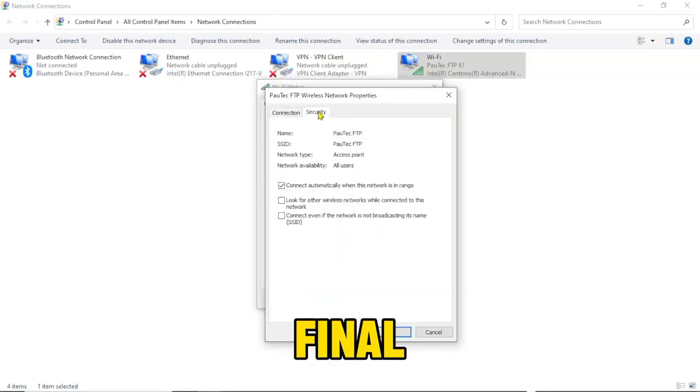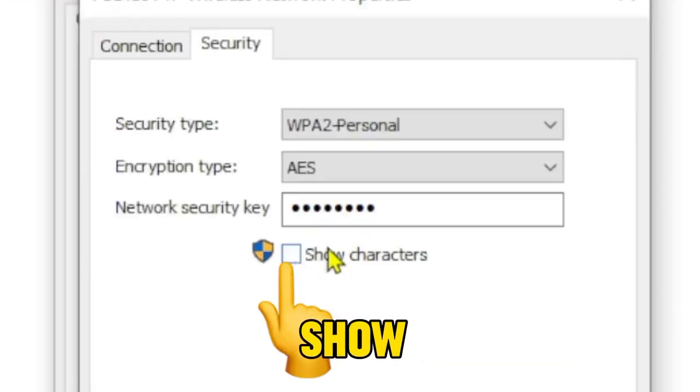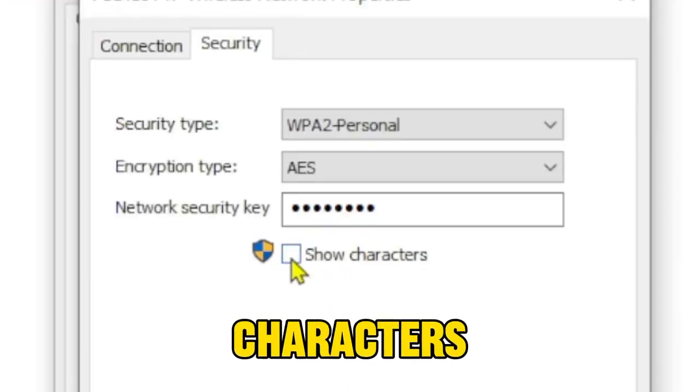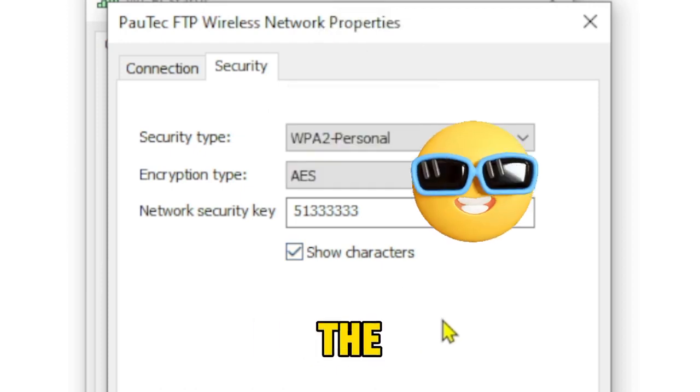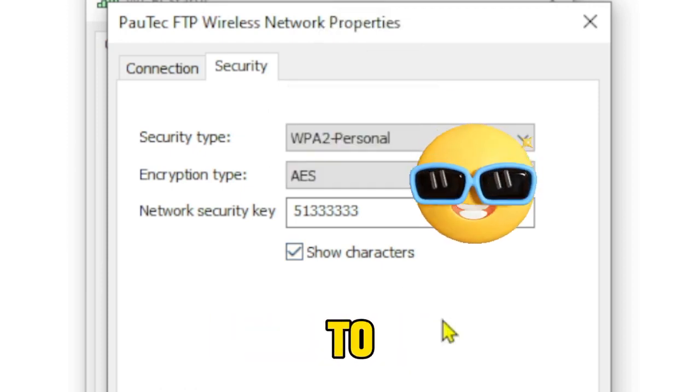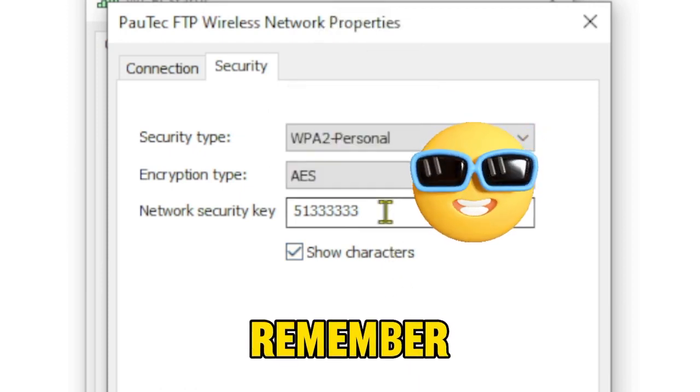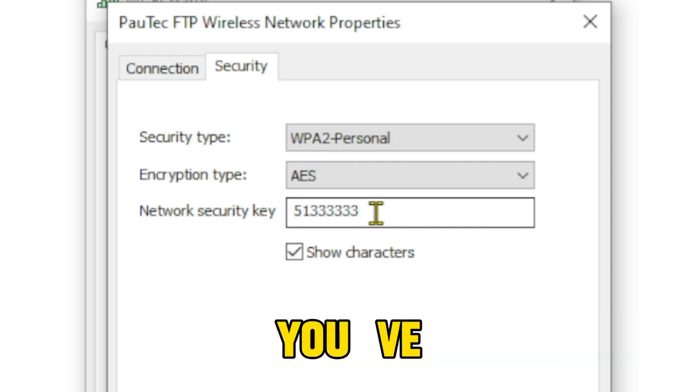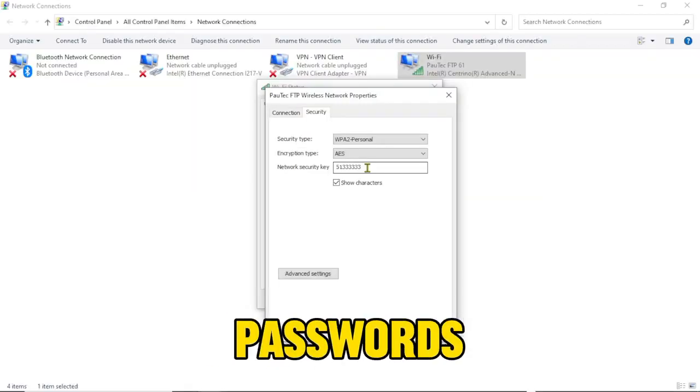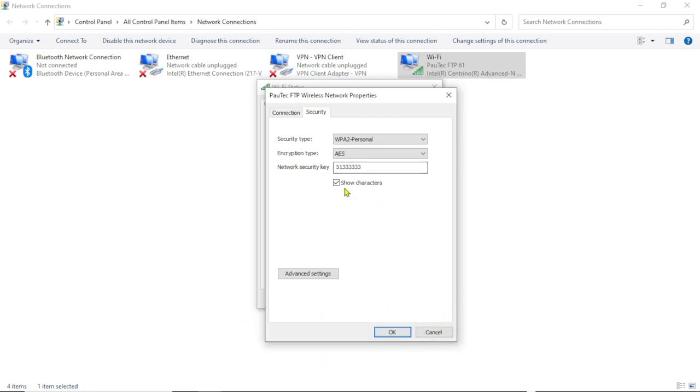And then the final thing for us to do is to come down here and click on show characters. Okay, right, so it is going to reveal the password to your WiFi network. But remember this method is for WiFi networks that you've ever connected to but you've forgotten the password. Okay, it's not for finding any random WiFi networks password.